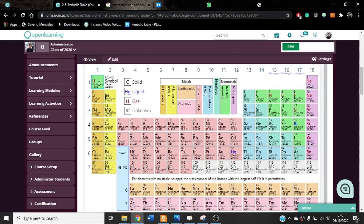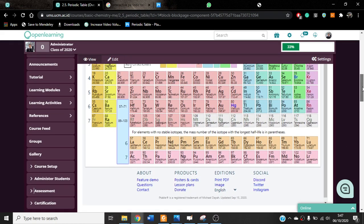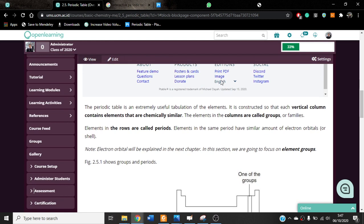The position of every element will always be the same. So if you want to download or buy a periodic table, the positions will be like this. In the upper left corner you will find hydrogen, and in every other periodic table hydrogen will always be in this position. Similarly, helium will always be in its position, regardless of where you get the periodic table from.